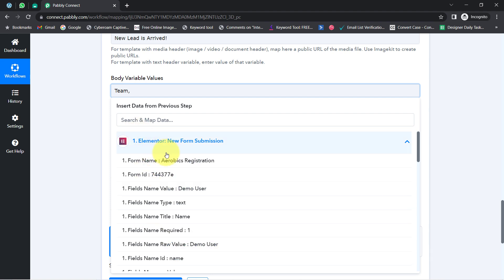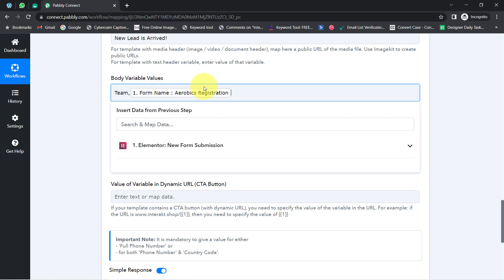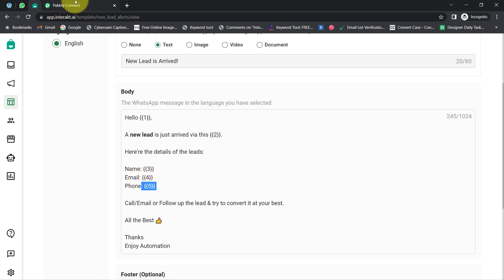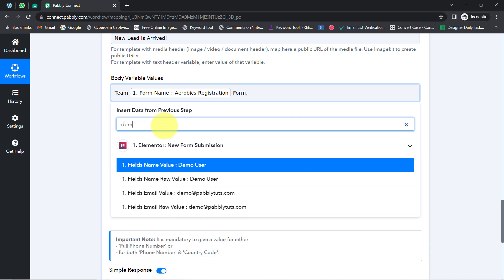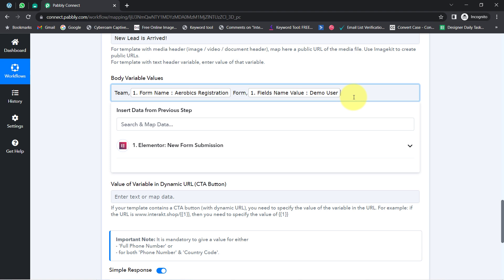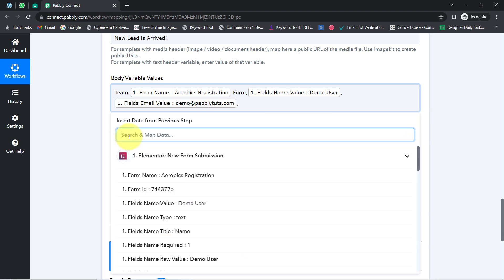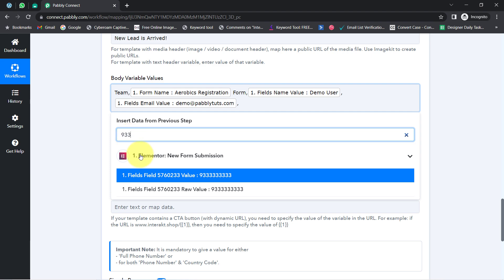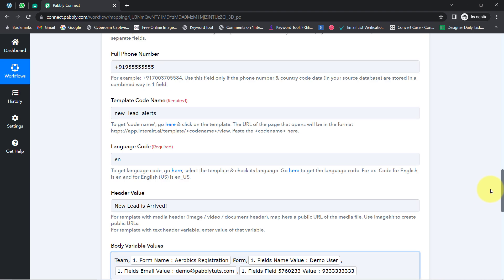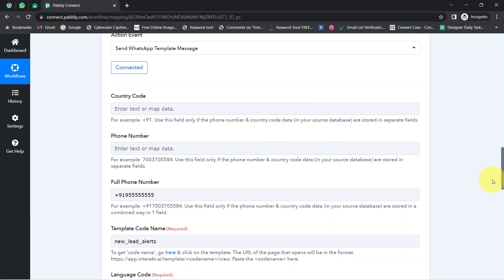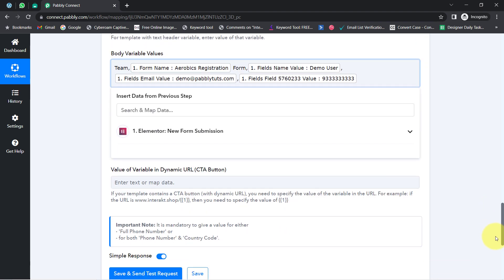Mapping is very simple in Pabbly Connect — when you click a field, you will find the above captured data in the dropdown. Simply select the specific field and the details will be mapped. Whatever details are mapped will be replaced automatically when this automation runs in real time. I have included only three response details, so I am mapping values for those. If you want to send every single form field, you can add as many variables as you want.